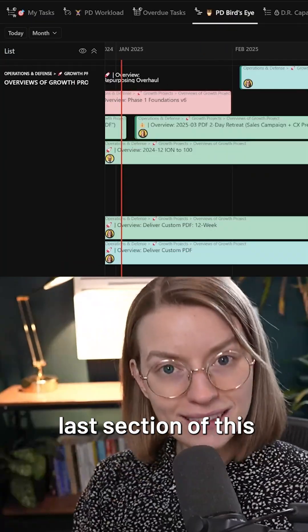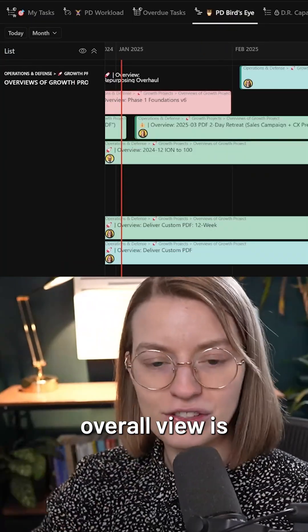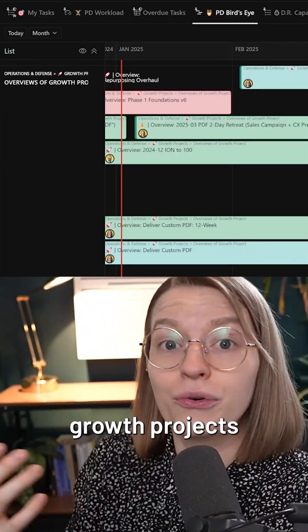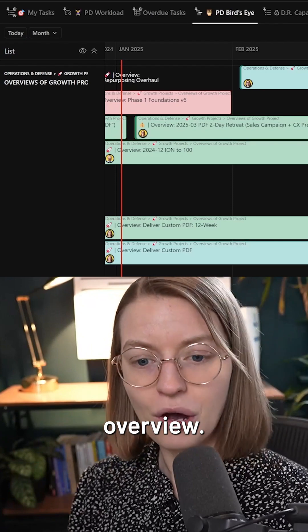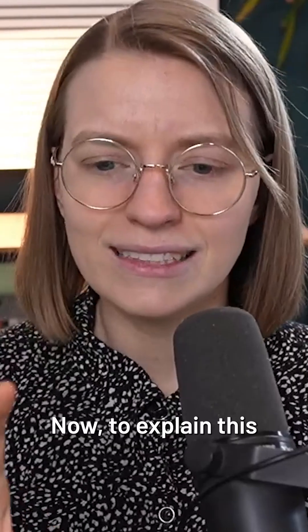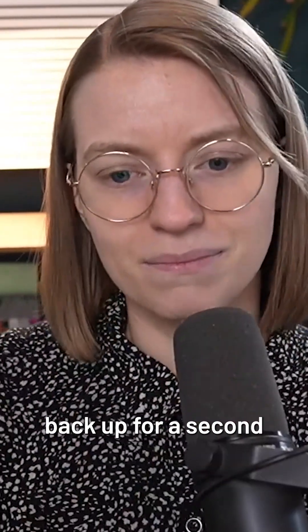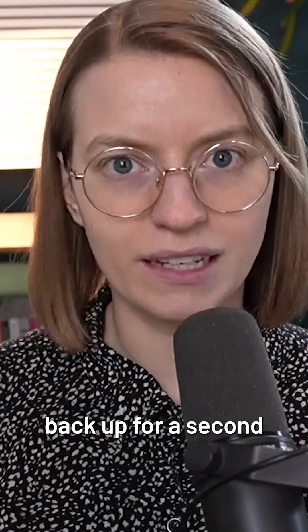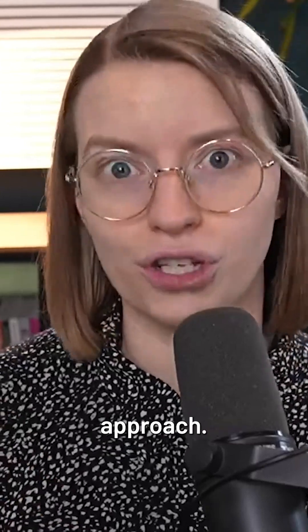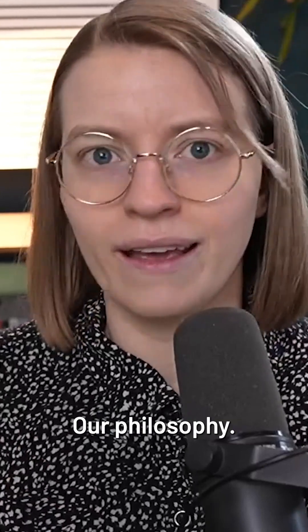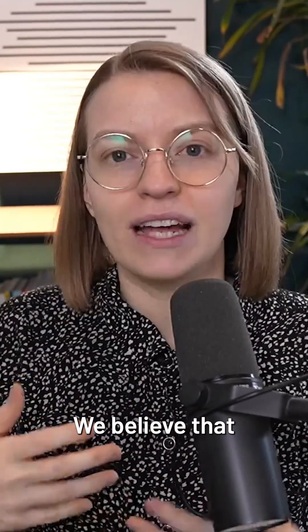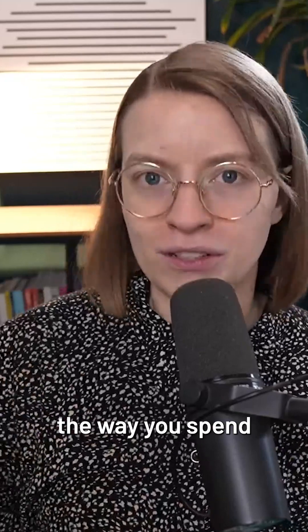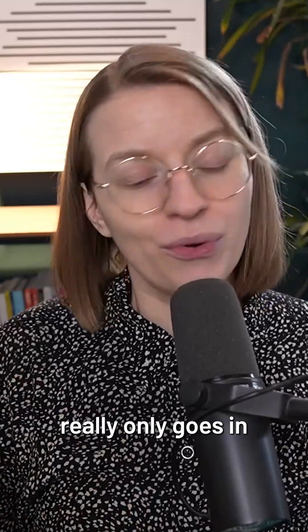Now, the very last section of this overall view is what I call our growth projects overview. Now, to explain this last section, I kind of need to back up for a second and explain a little bit about ProcessDriven's approach, our philosophy.